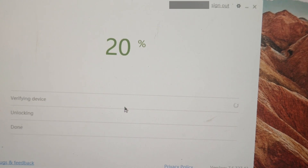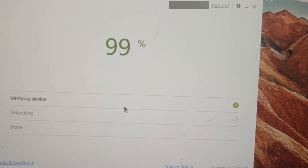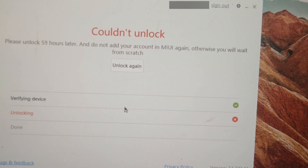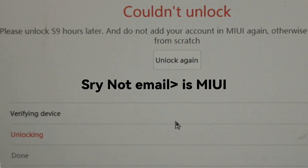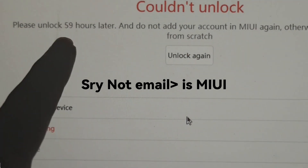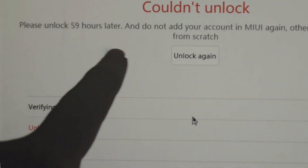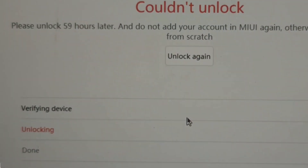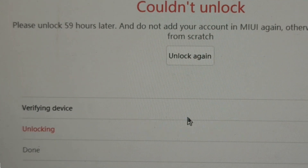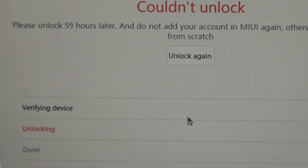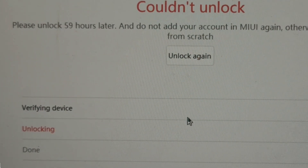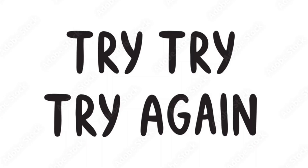Now the progress begins. Wait for the progress to complete. After 99%, it said couldn't unlock — please unlock 360 hours later and do not add your account again. Otherwise, you will have to wait from scratch. As you can see, I just need to wait 2 days and 11 hours and try again.